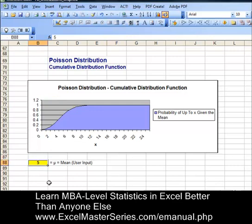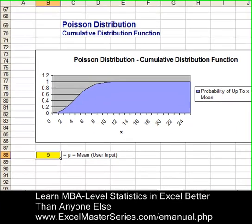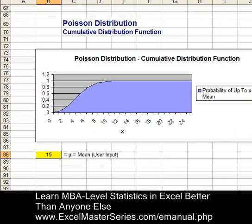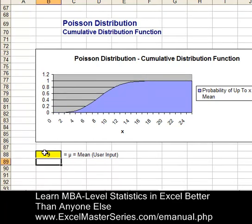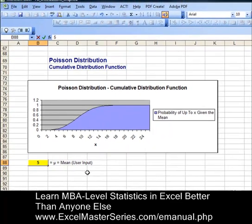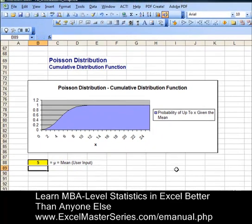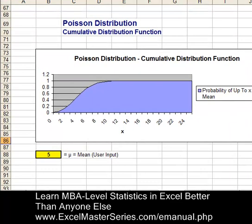Let's vary the mean from 5 to 15 — it should move the chart to the right. There it is. Then back to 9 and then back to 5. It looks like we've made the chart correctly.